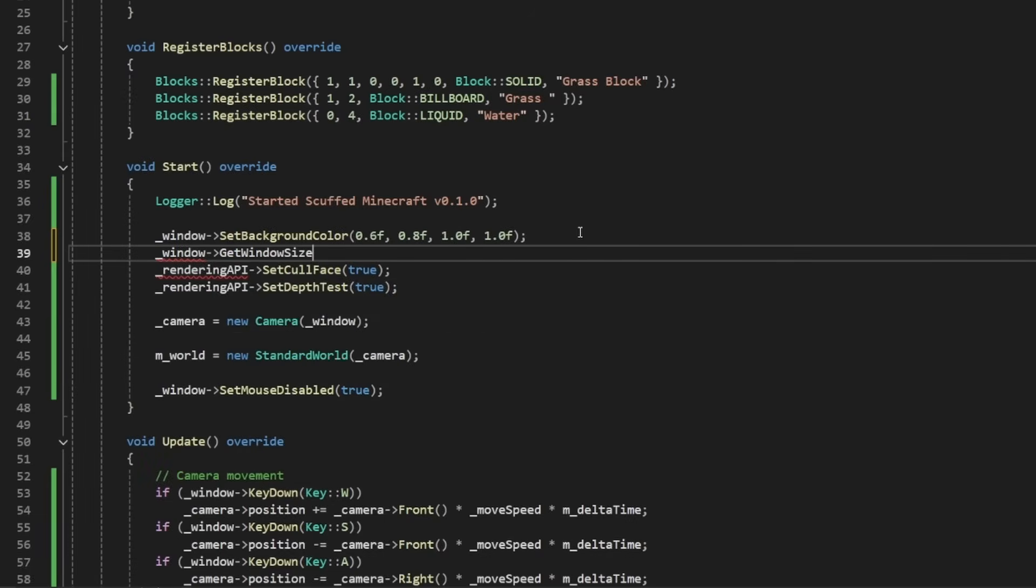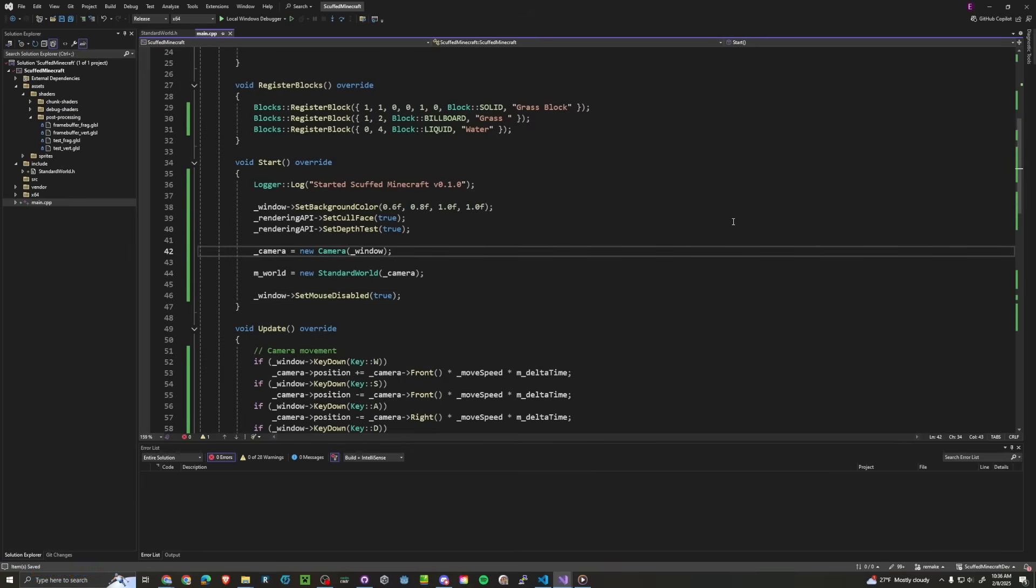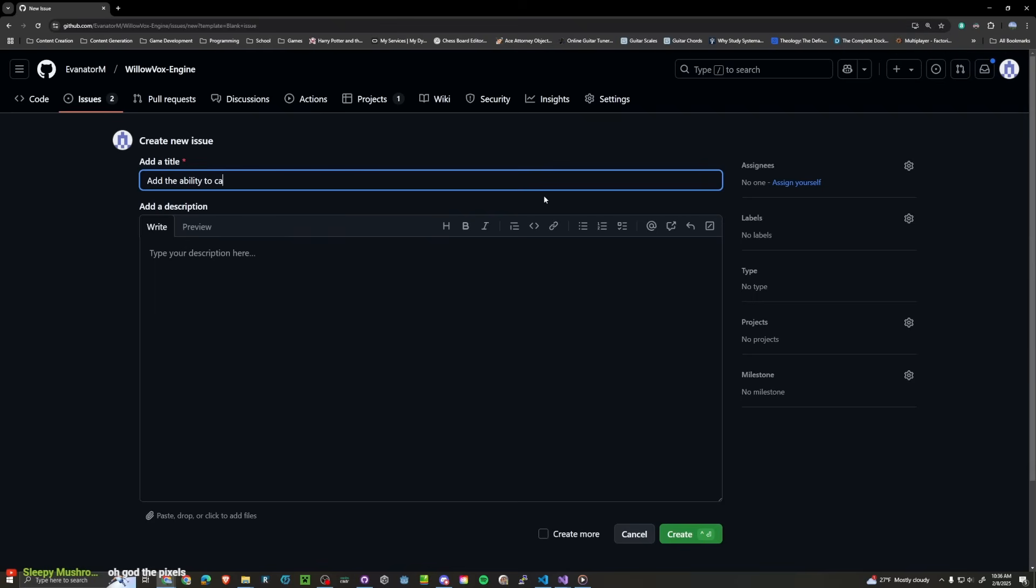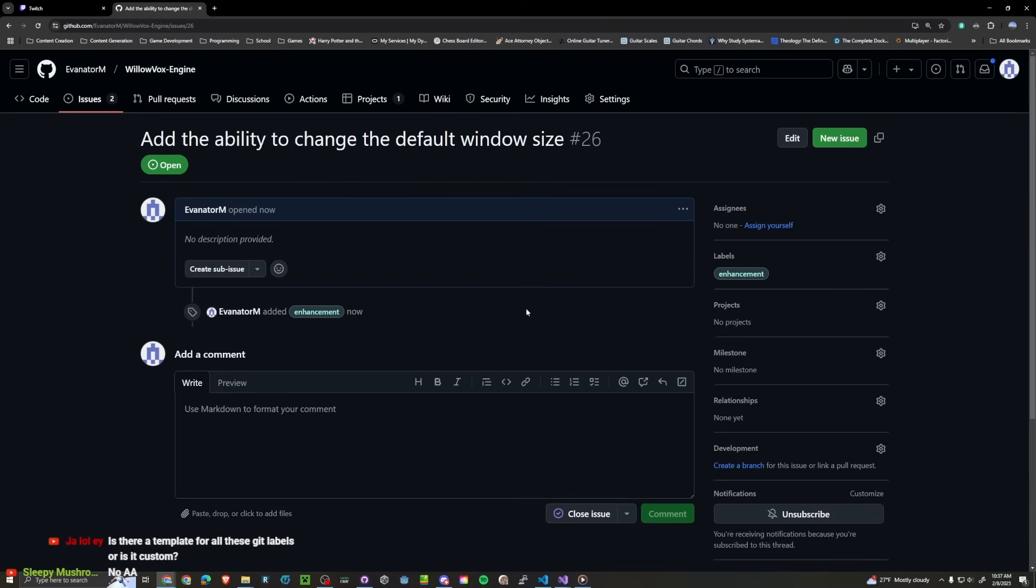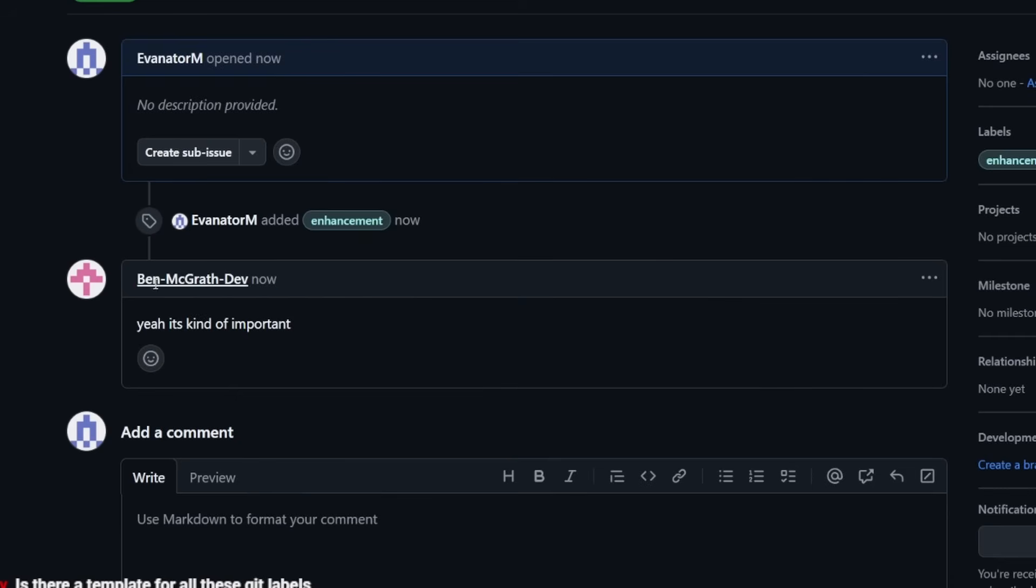Can I do like a set size? No I can only get the one. So this is probably something to add to the game engine. The ability to change the default resolution. Take notes guys. New issue. We're gonna say, add the ability to change the default window size. Yeah it's kind of important.